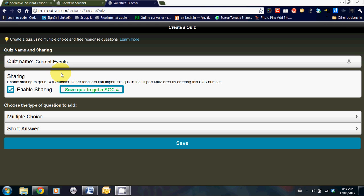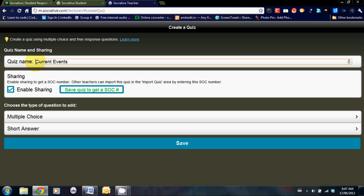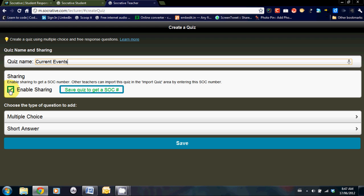At the top, you will need to give your quiz a title. I've selected current events. The sharing option I really like, and I really strongly encourage teachers to use this. That way, if you have a good resource, you can share with other teachers. I'll demonstrate that a little bit more carefully later.